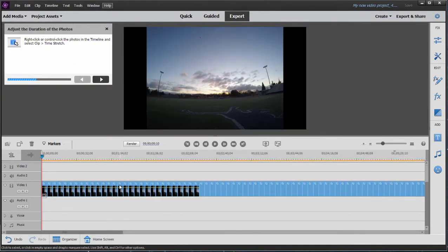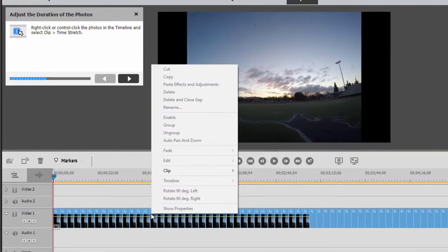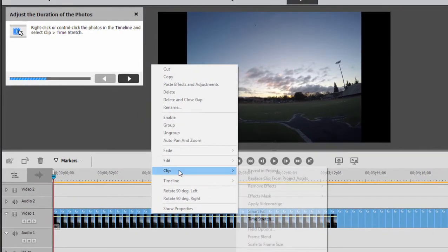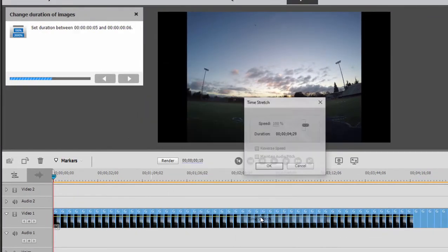Once they're added, the guided edit directs us to right-click on them, and under the Clip submenu, select Time Stretch.